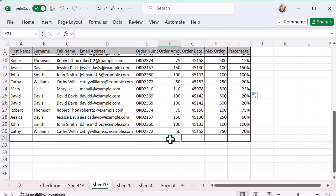I'm going to go to the cell where I want it to be locked, which is the order amount. Remember, I don't want them to put anything in order amount until order number has been entered so that I get both sets of detail.